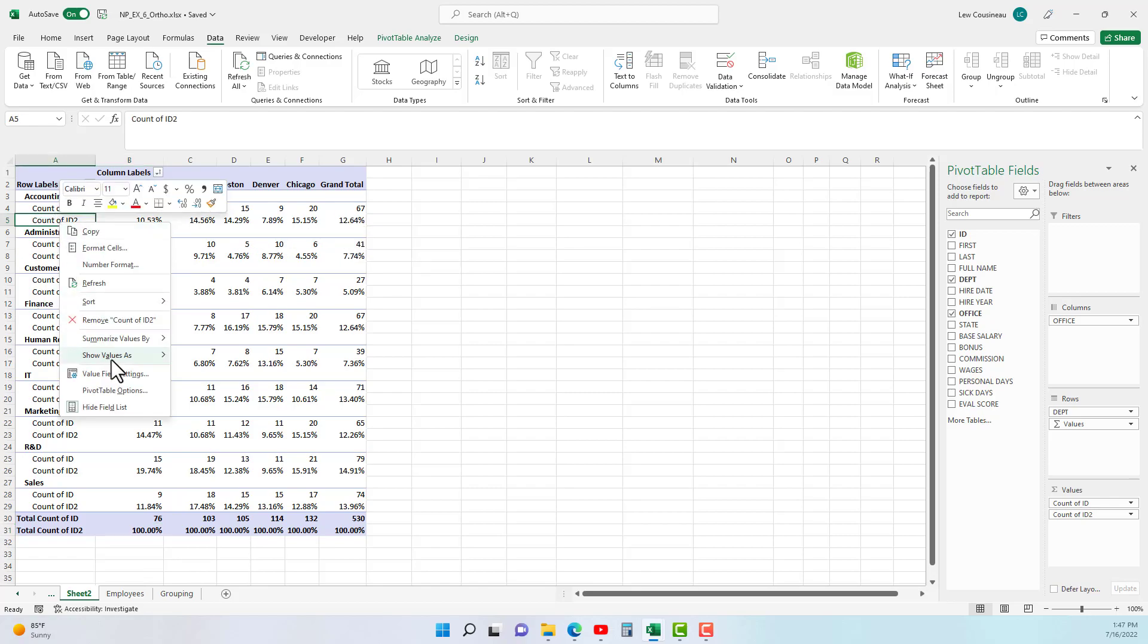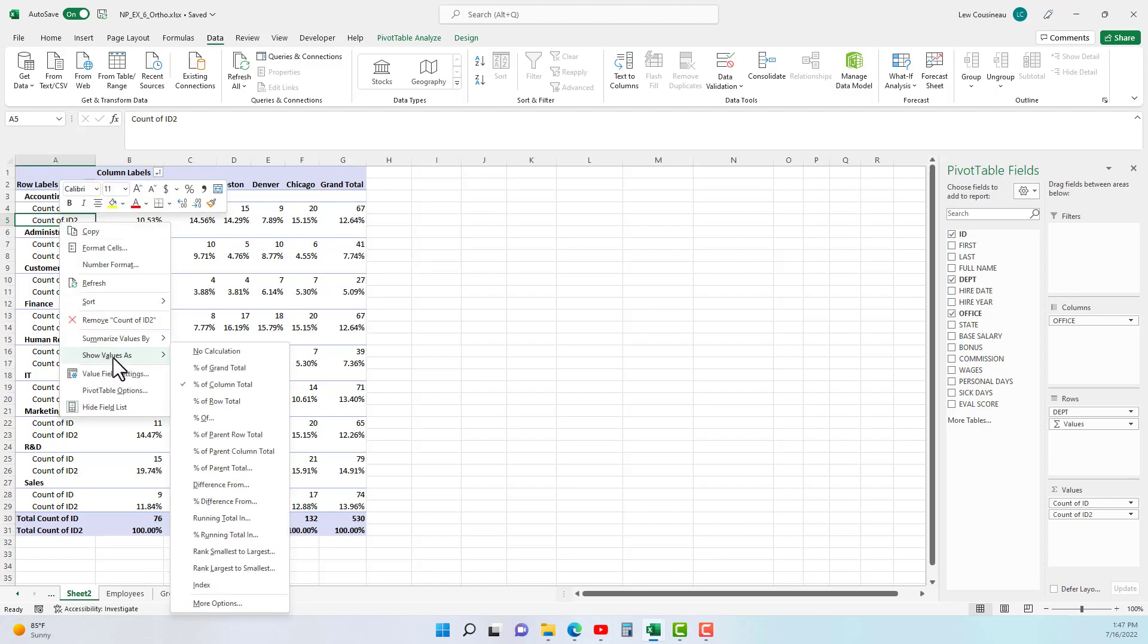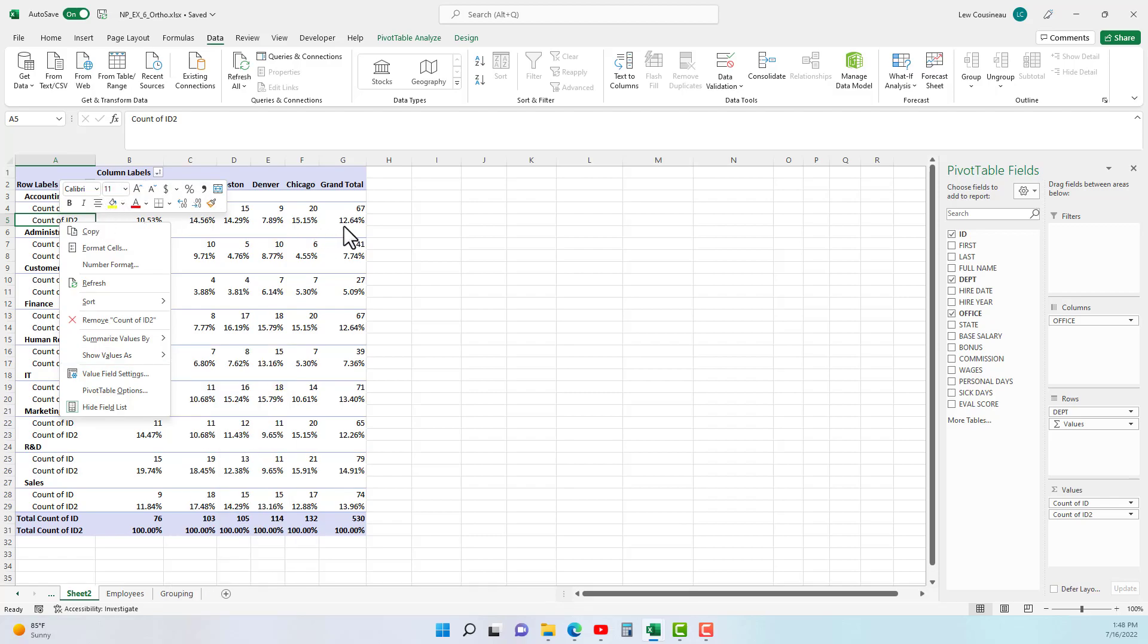So that's the difference when we go show value as percent of column total versus percent of row total. So one is saying across the row equals 100%, what is the individual percentage of each item, or across the column is 100% and what's the individual contribution to each item in the column.